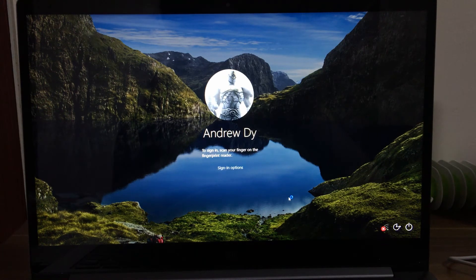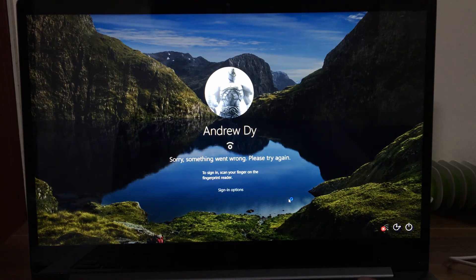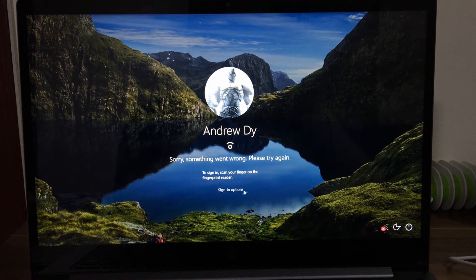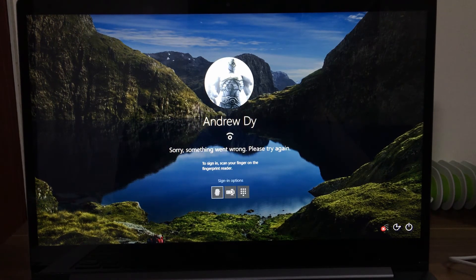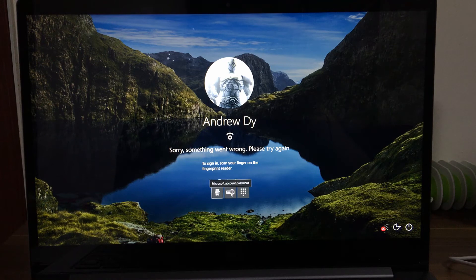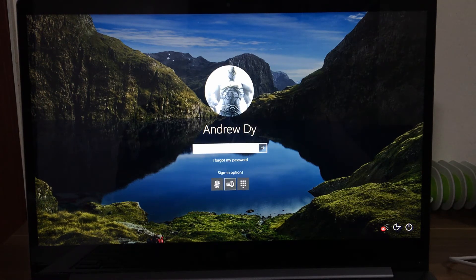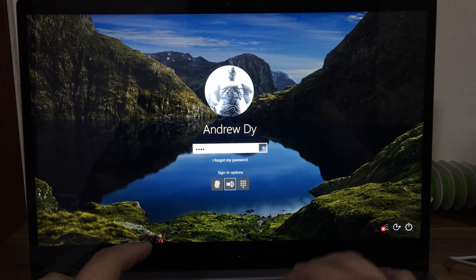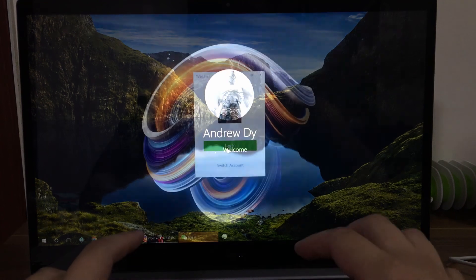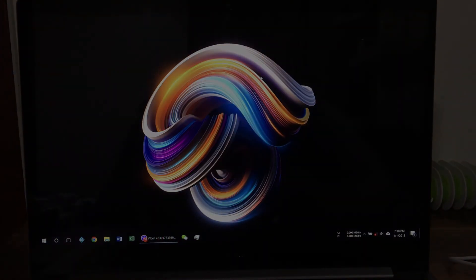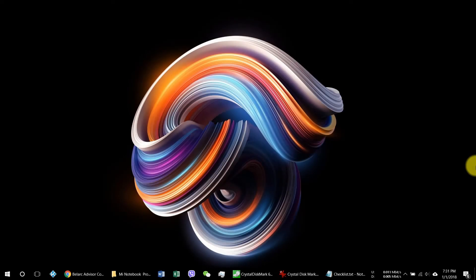So I'll try my fingerprint. Our fingerprint is not working, so go into the sign in options. I currently have a Microsoft account, so we try that. All right, so we are in. So we're back to the screen.